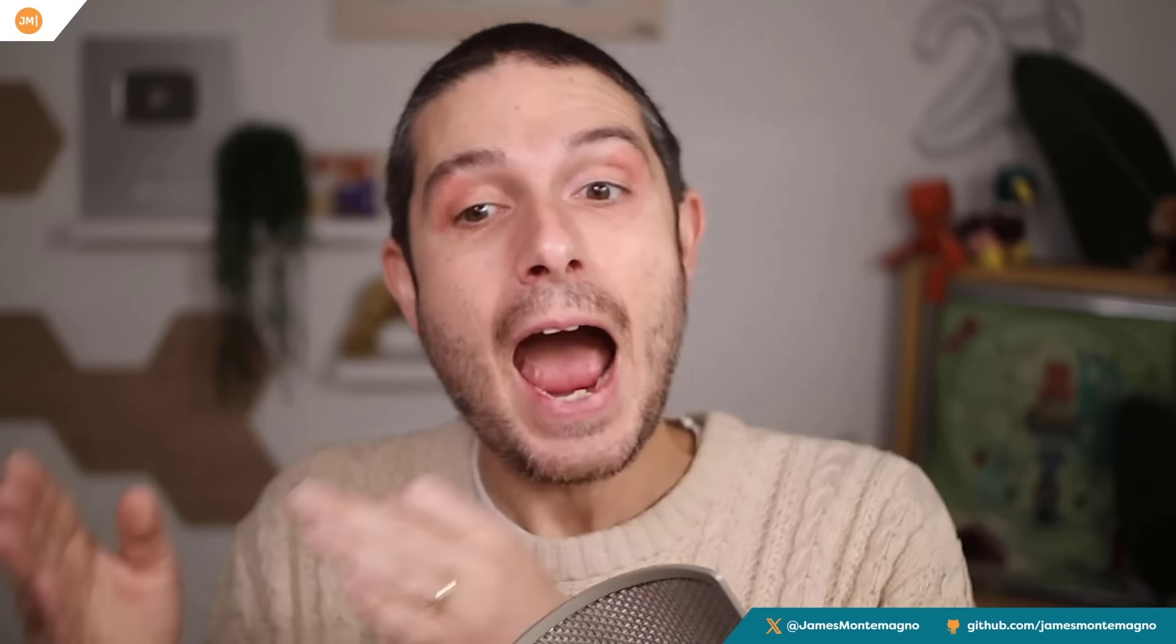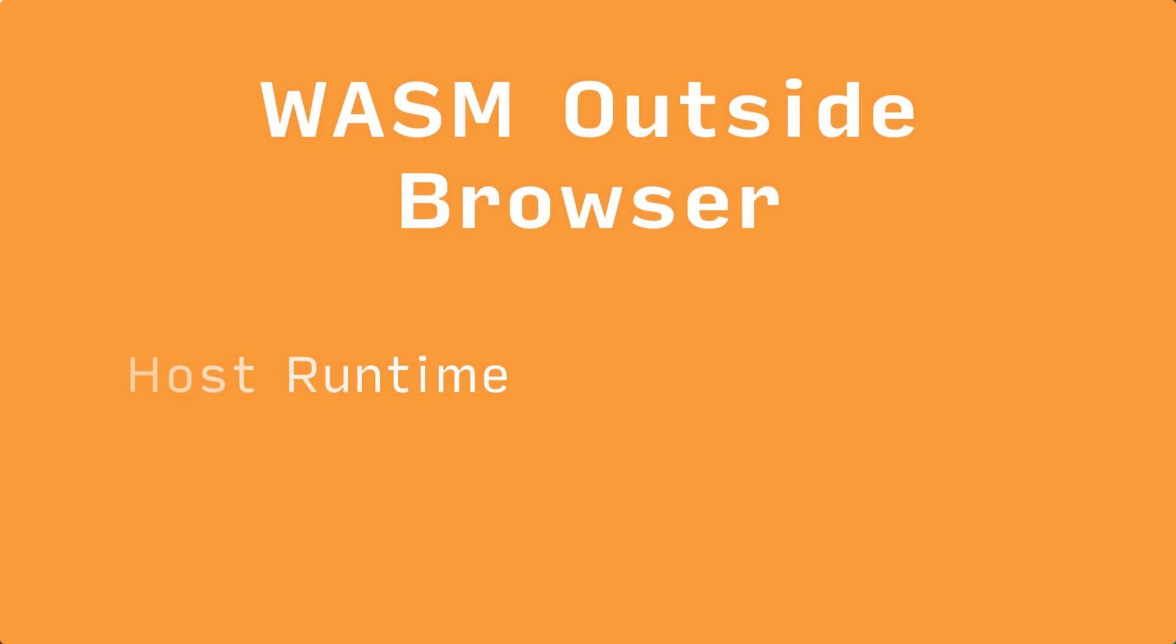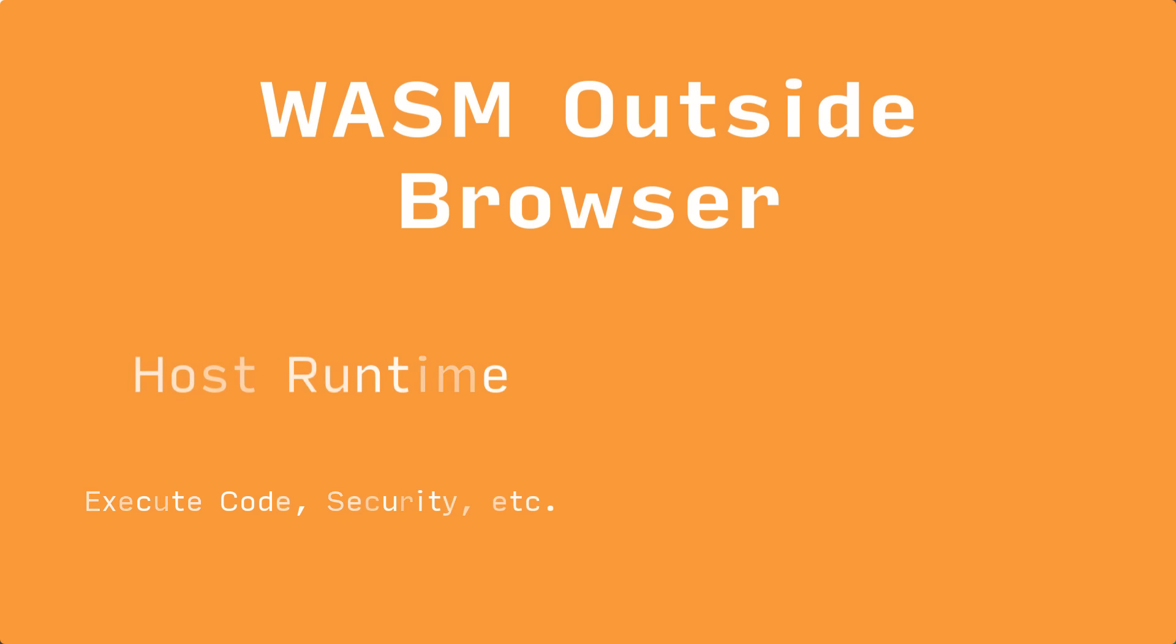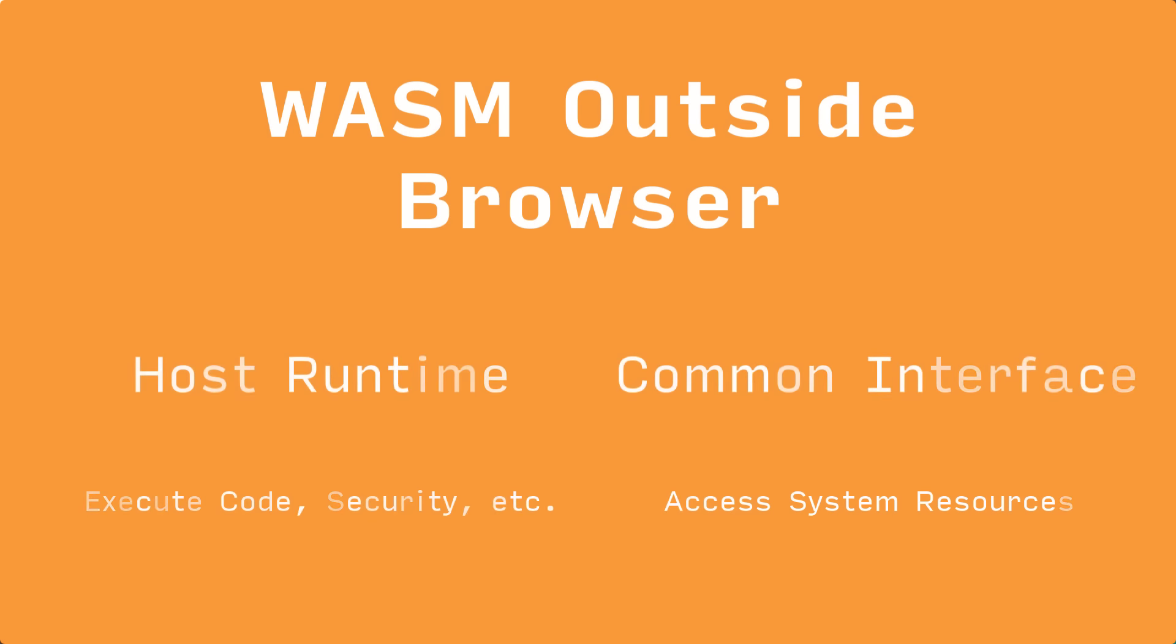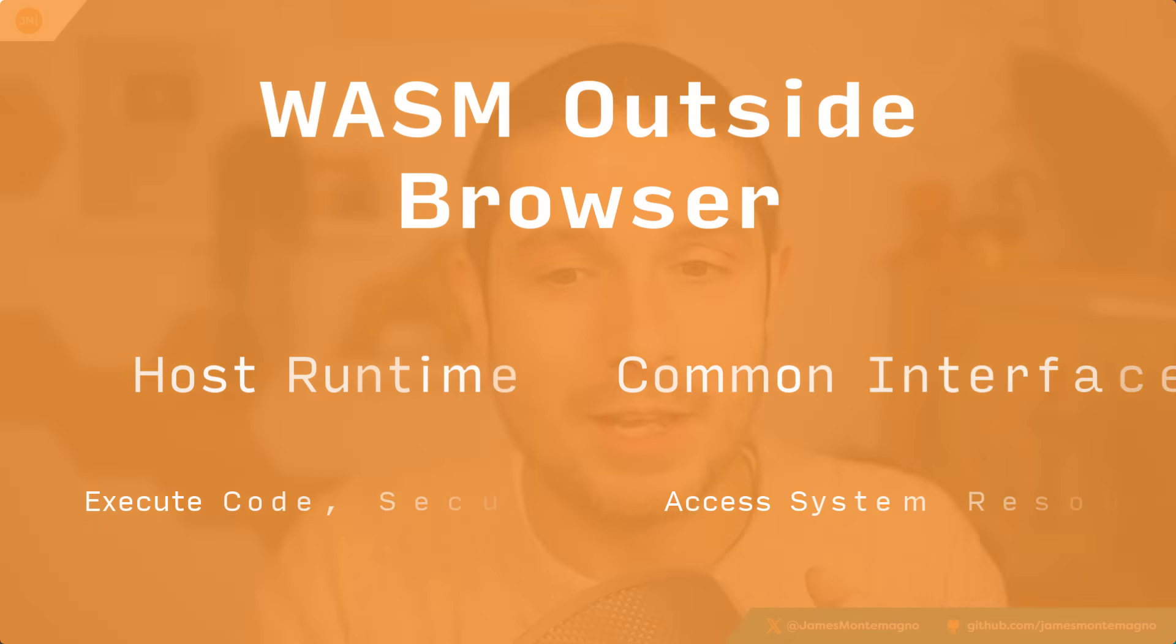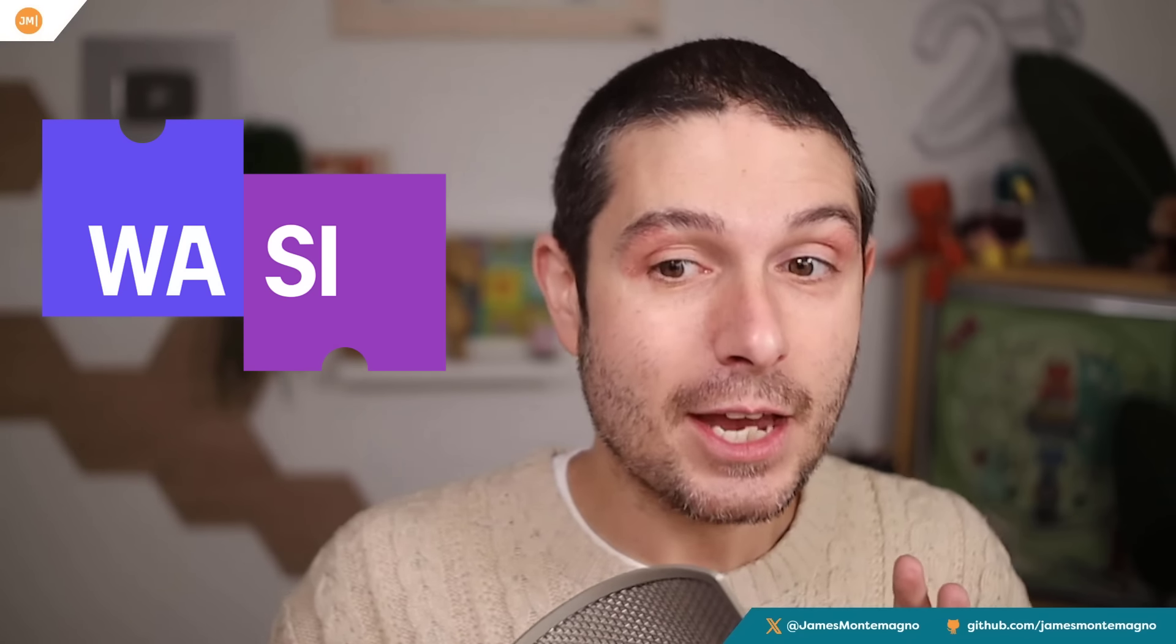So what if we wanted to run WebAssembly outside the browser? What would we need? We would need some sort of host or runtime to run and execute that WebAssembly code and make sure it's safe and secure. You'd also need some sort of common interface that would give you access to certain system level things like file system or networking. That's where WASI comes in—the WebAssembly System Interface.